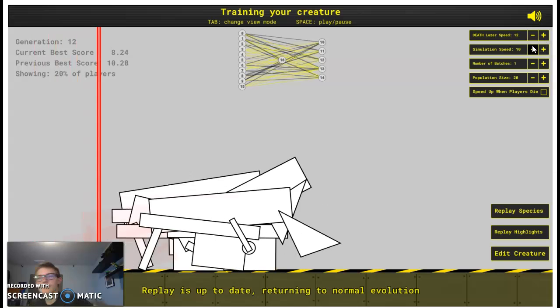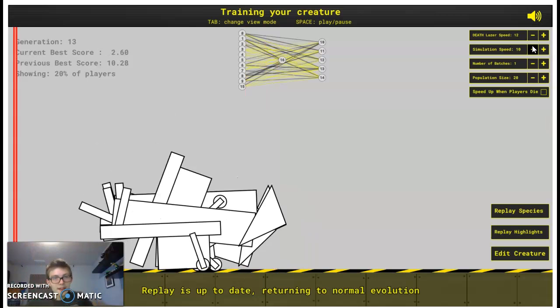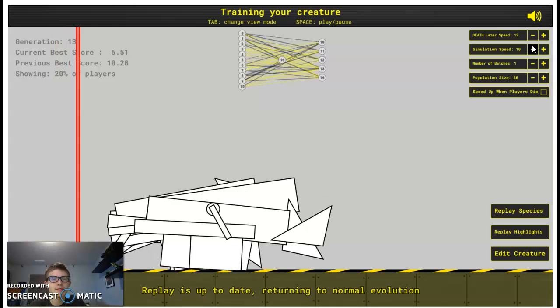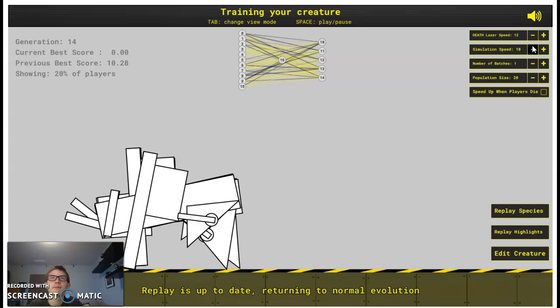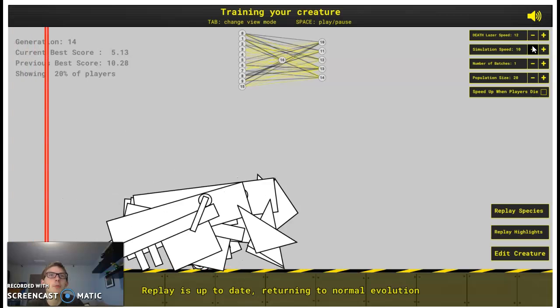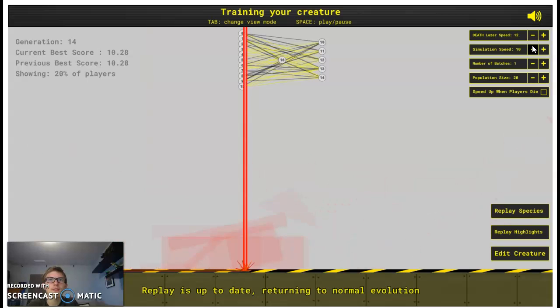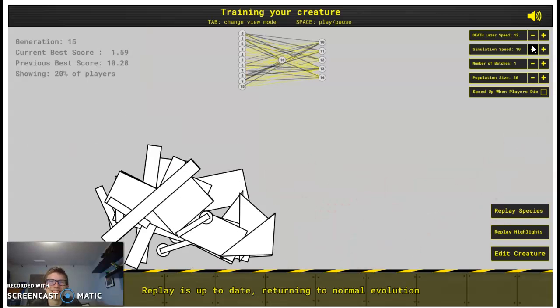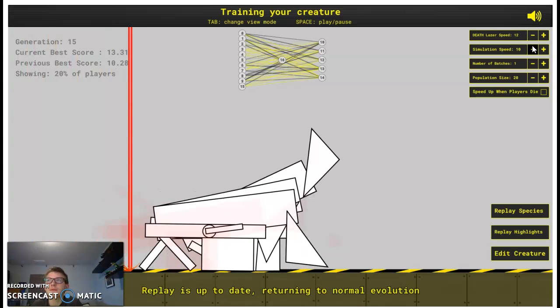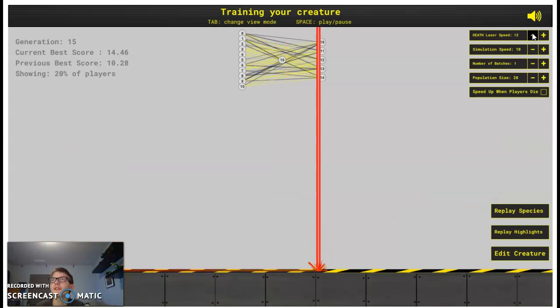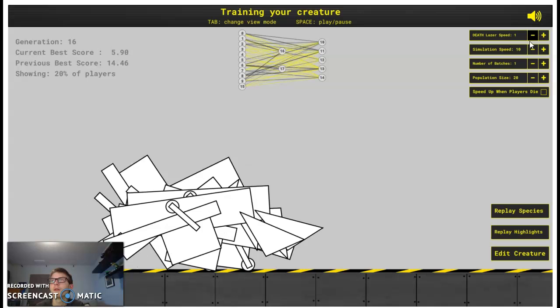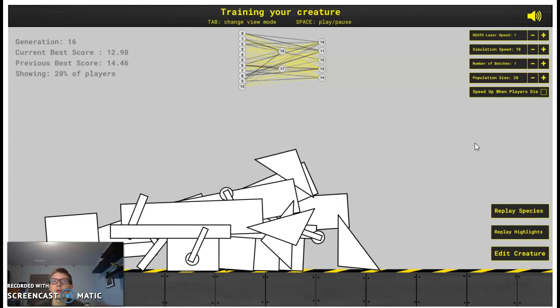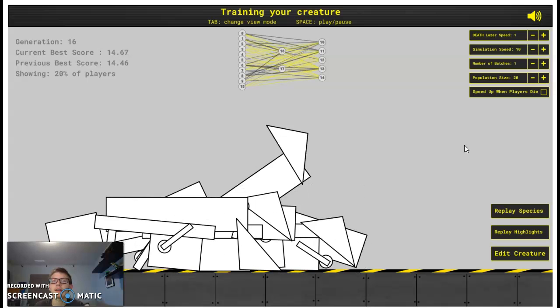Oh I gotta turn that off. Okay I'm back, that took like half a second. Okay, previous best score. Is that ten seconds or I think that's like ten milliseconds. Okay now I'll turn down the death laser speed. Everything was invalid.